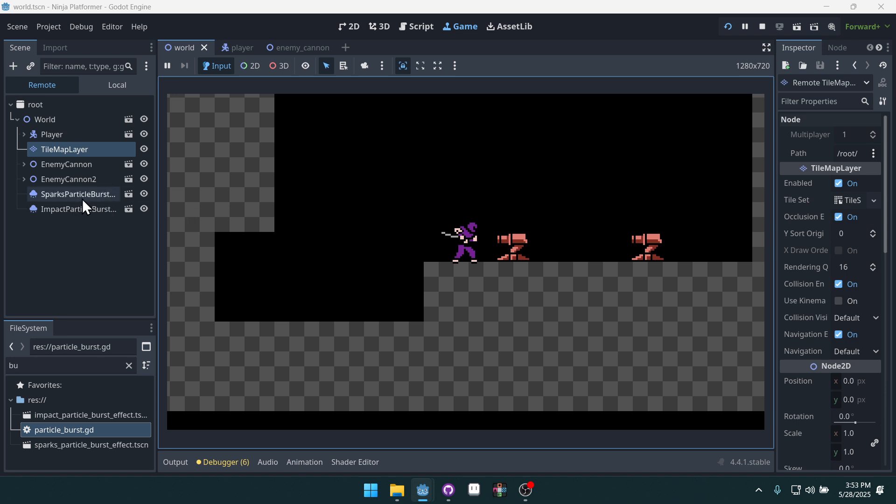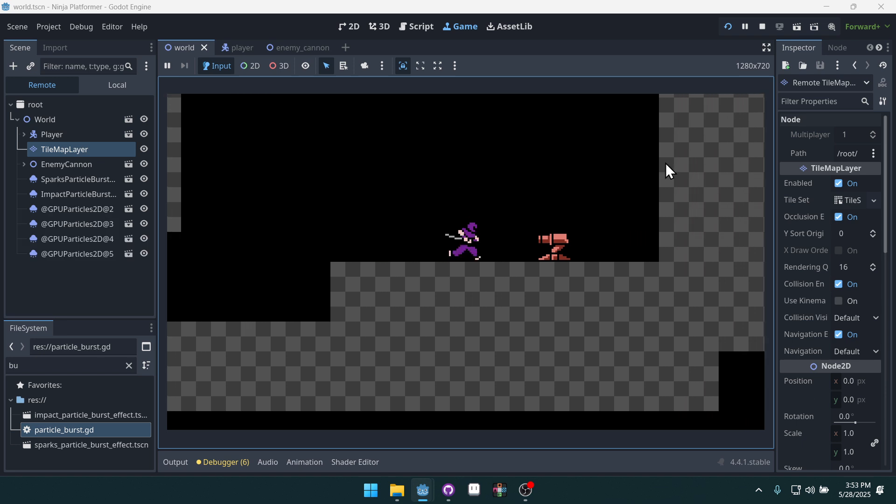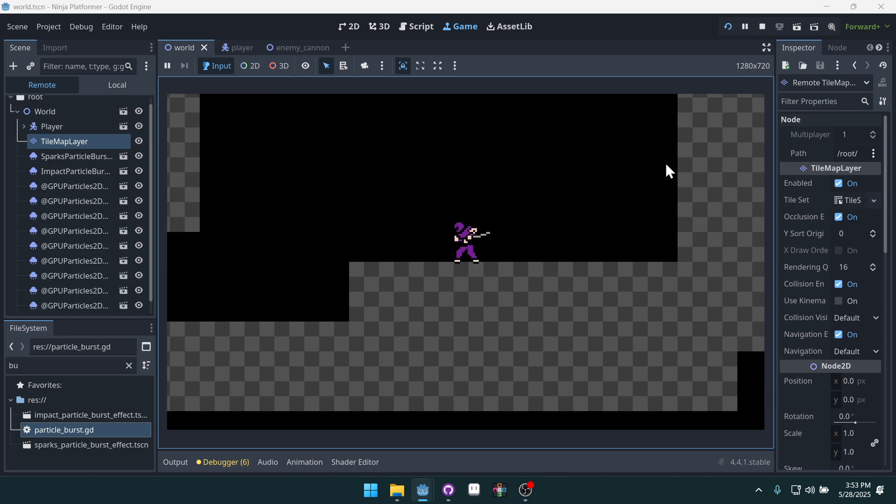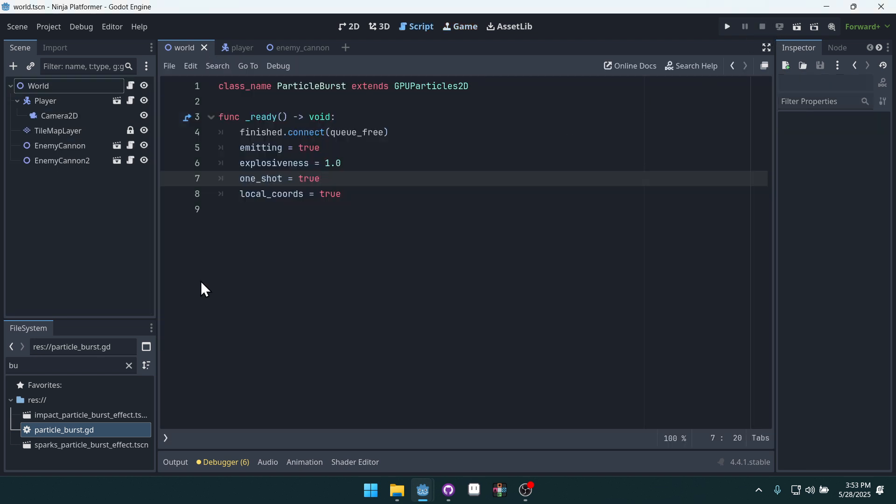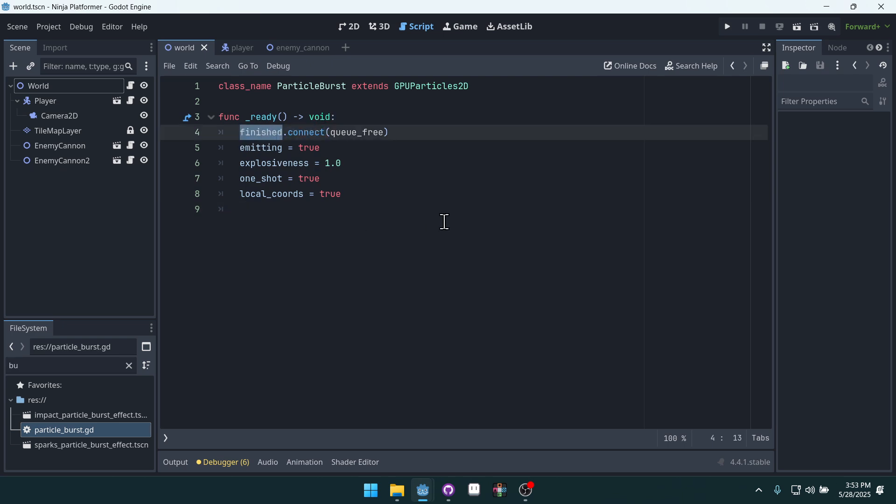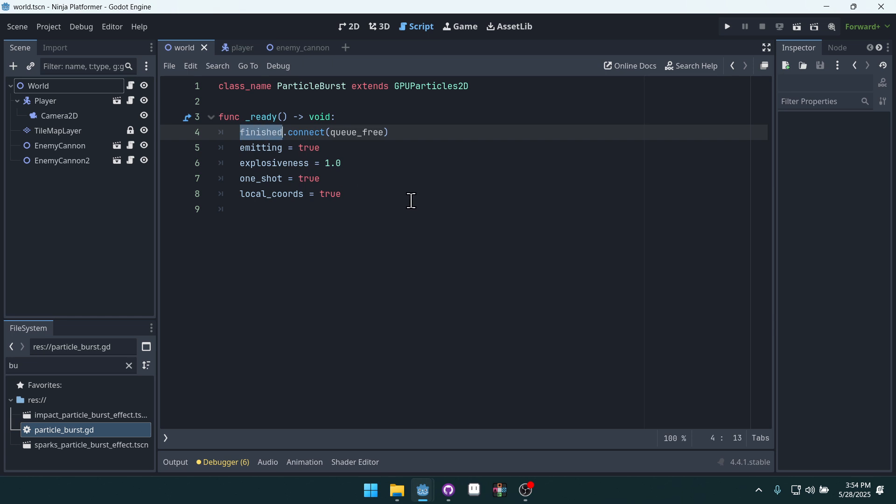A sparks particle is created and an impact particle is created, and we can't see them but they're still over here in our scene. And if we attack both of these enemies, uh-oh, we're starting to get a lot of particles and these particles are never being freed. Now the reason they're not being freed is because of what I described earlier. We are connecting to the finished signal on our burst particles, but because we're setting one shot to true in code right here, it's not ever actually emitting finished, and so it's never actually freeing it.